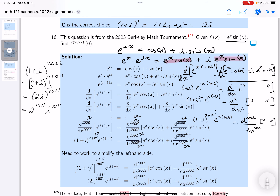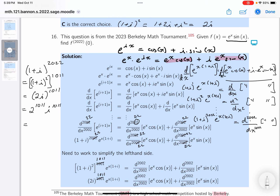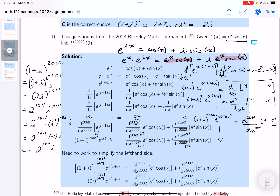Now I need i^1011. I'll write it as (i^2)^505 · i, since 2×505 = 1010 with one i left over. So i^1011 = (−1)^505 · i. Since 505 is odd, (−1)^505 = −1. Therefore (1+i)^2022 = 2^1011 · (−i) = −2^1011 · i.